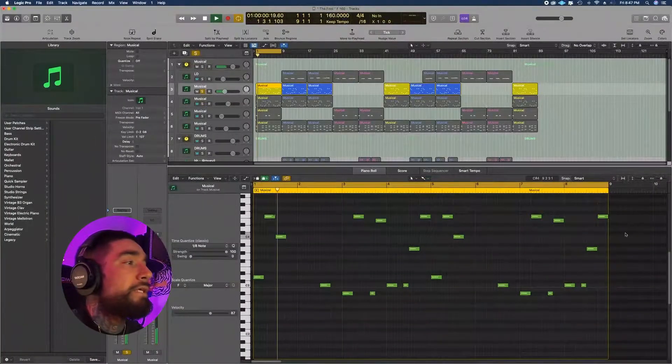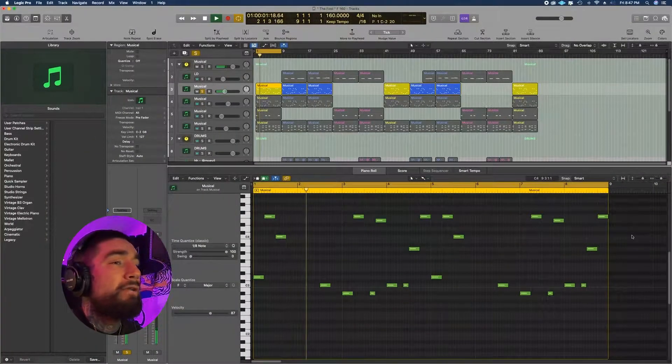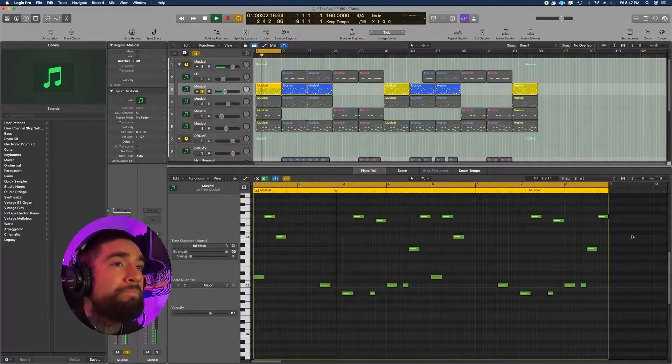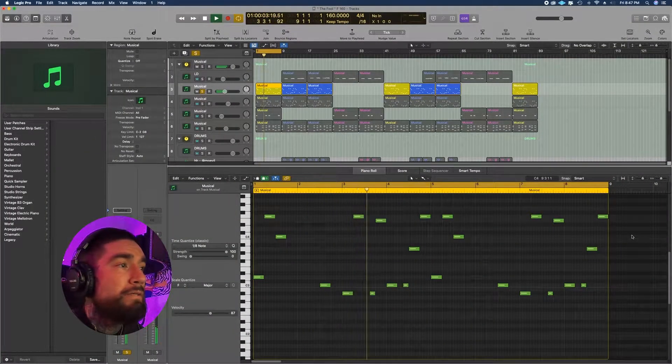I'm going to be making a beat in Analog Lab on Logic Pro 10, so let's get to the video. Started off with this plug from Analog Lab, goes like this.